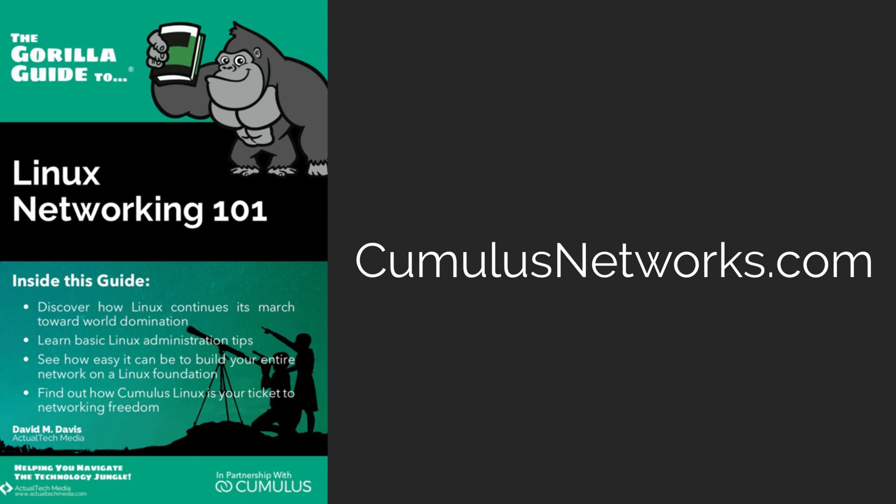To learn much more about Linux networking, I hope that you'll check out my book, The Guerrilla Guide to Linux Networking 101. It's available for free from CumulusNetworks.com. Thanks for watching.